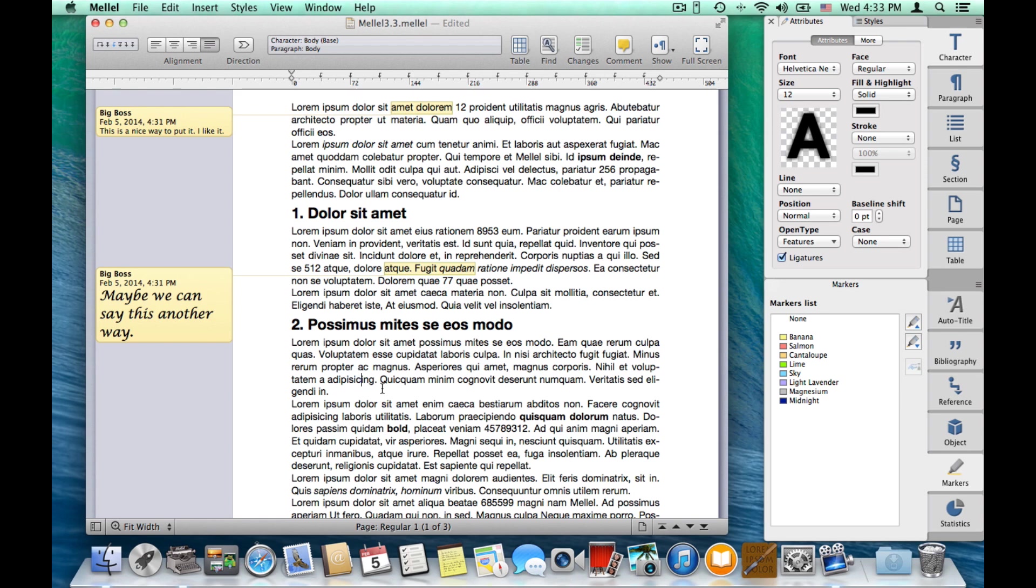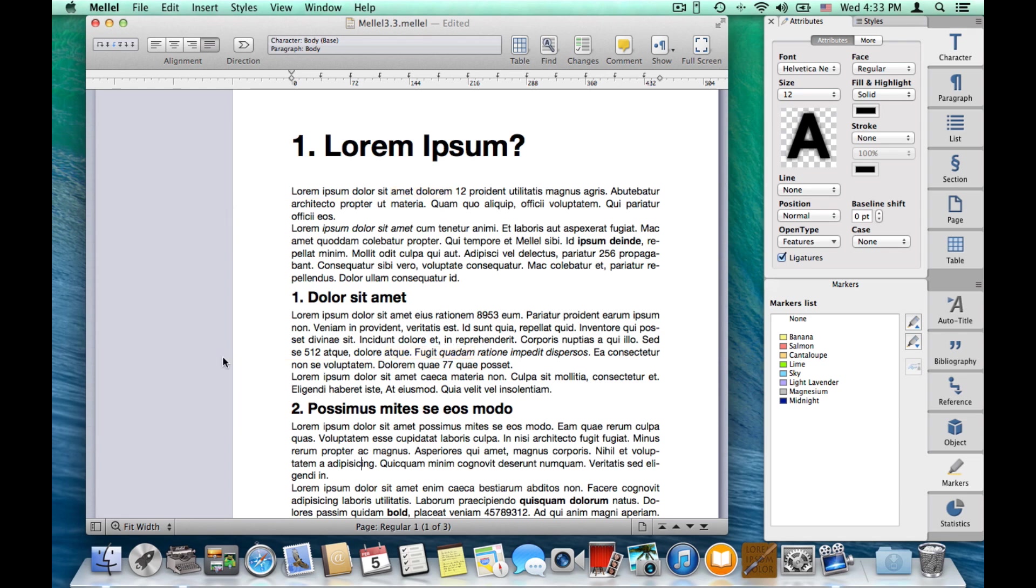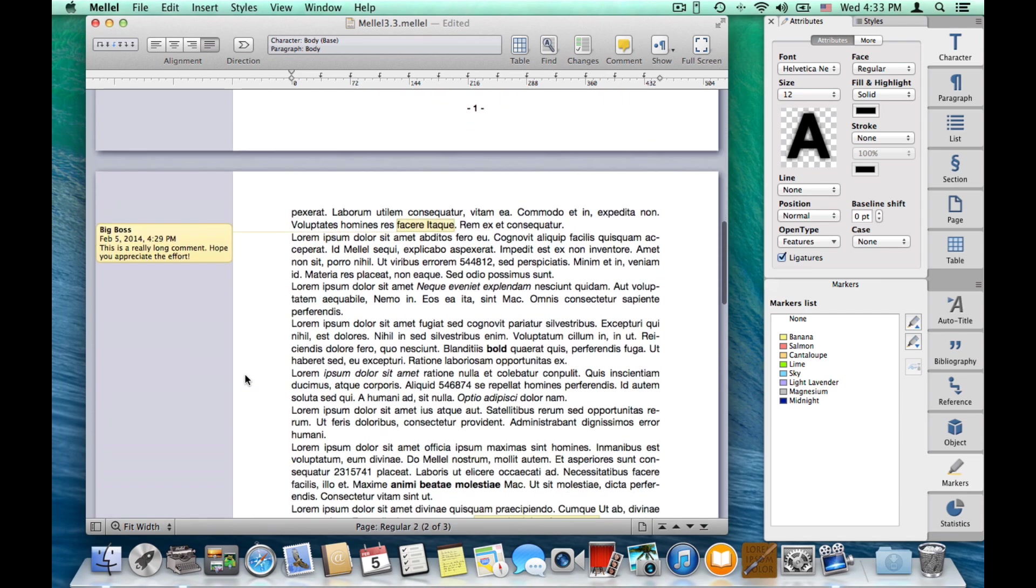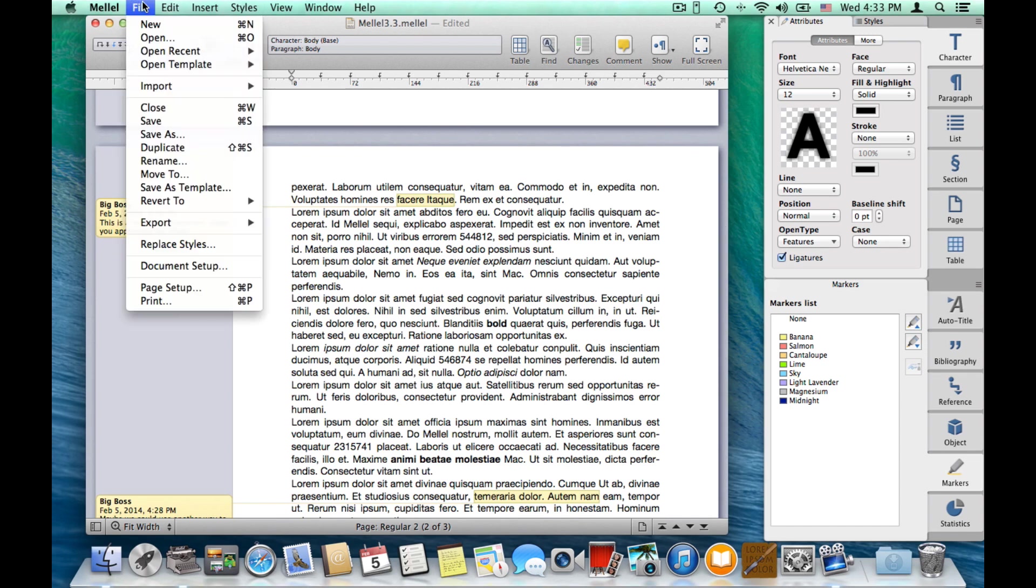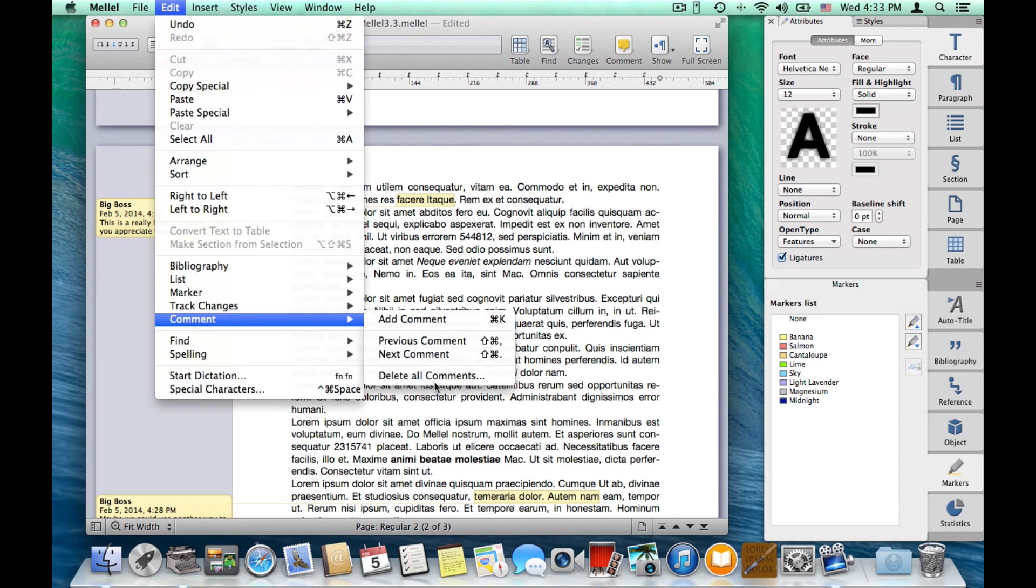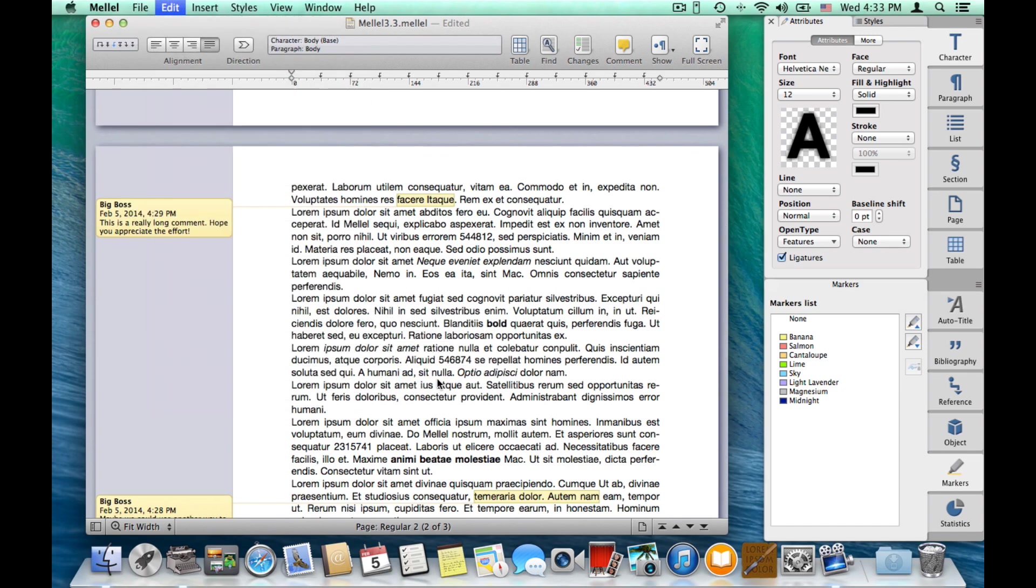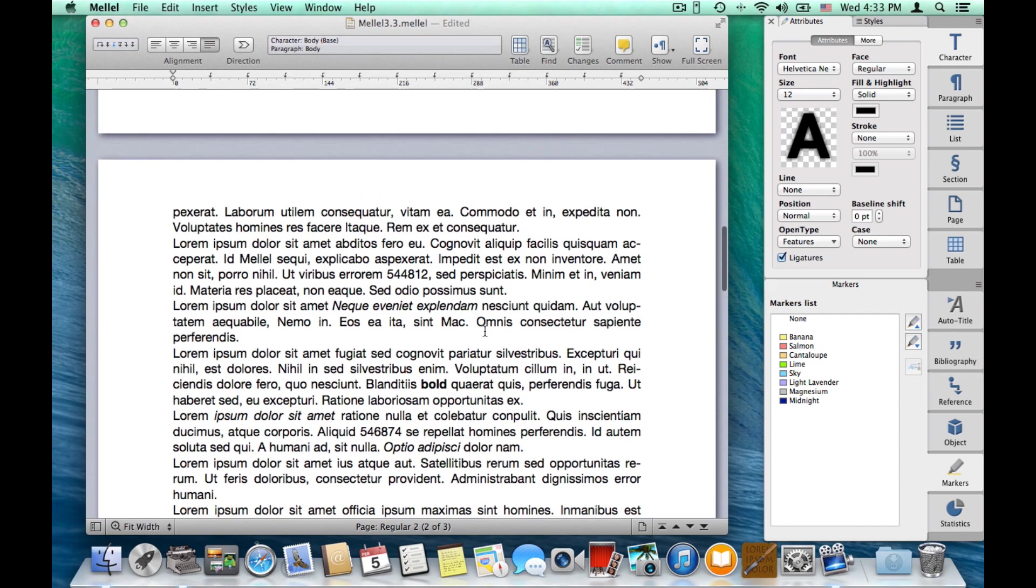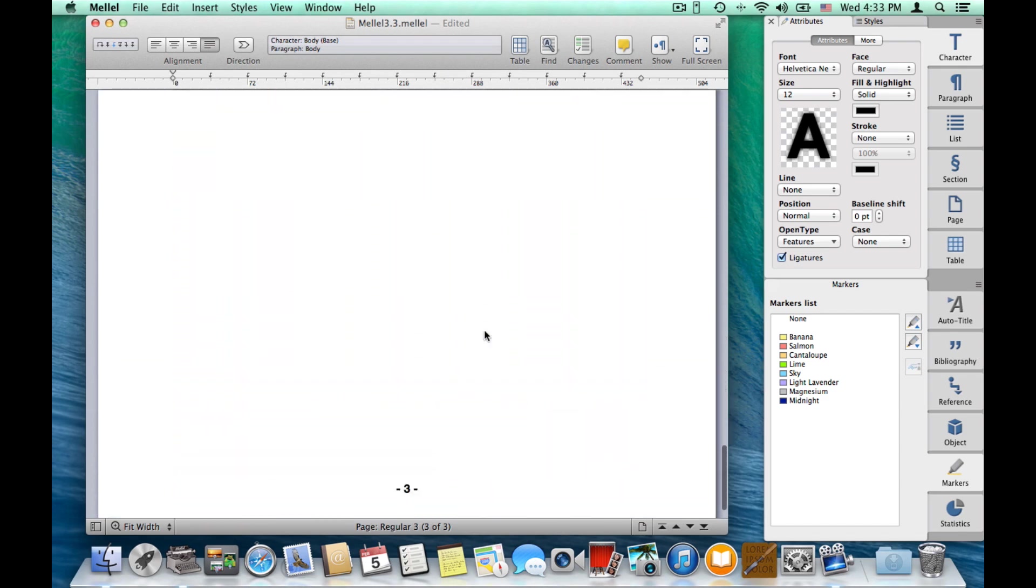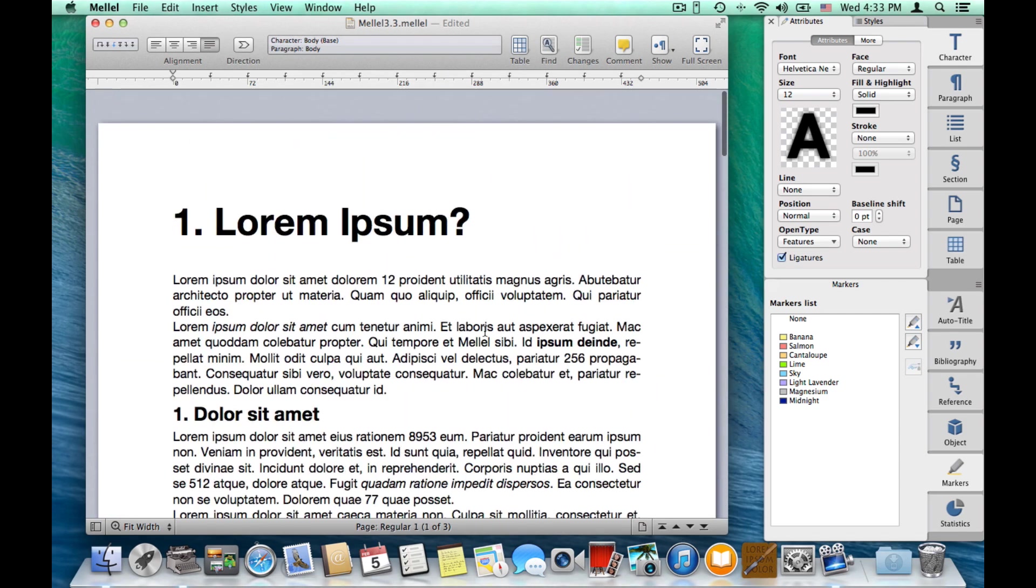To delete a comment, press the X button. You can also delete all comments by choosing edit, comment, delete all comments, and this will clear the document from comments. So this is comments.